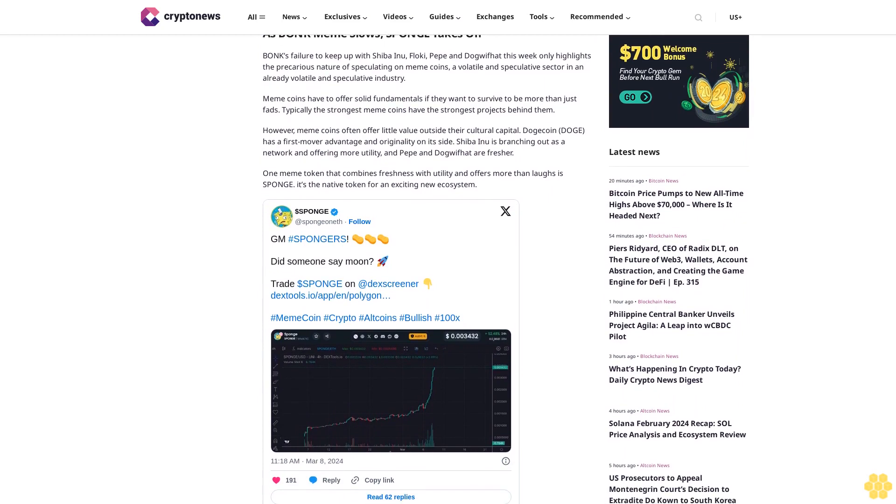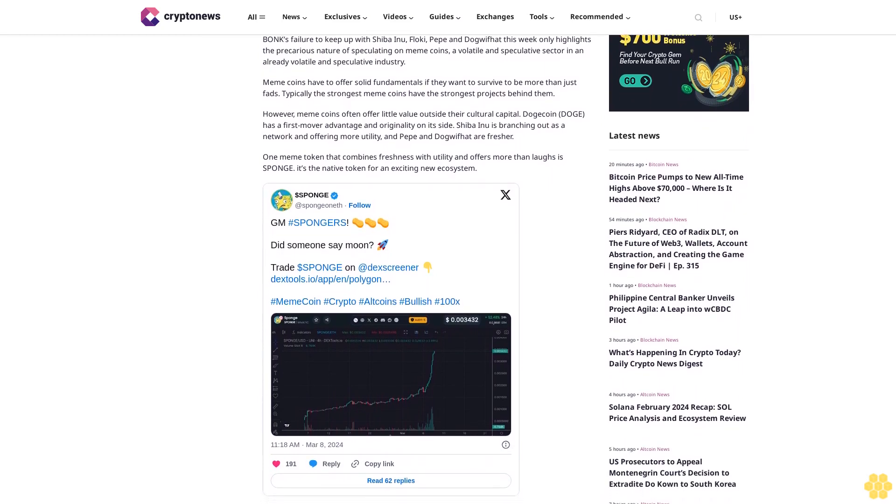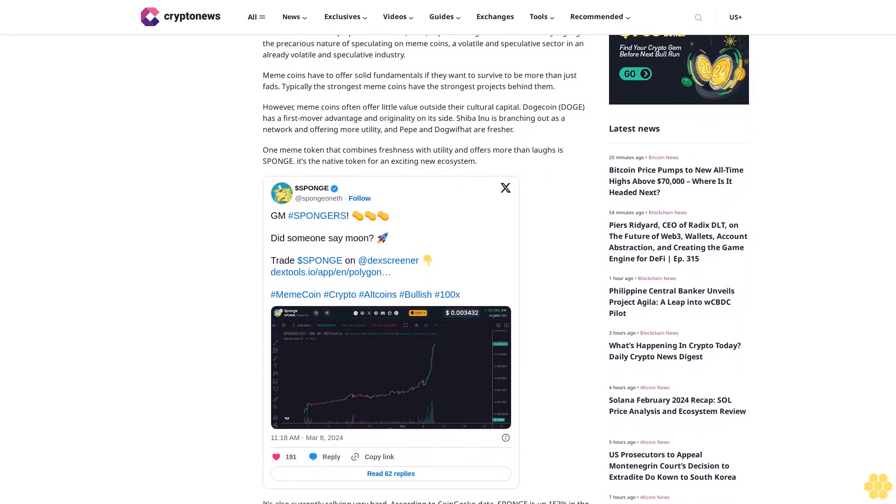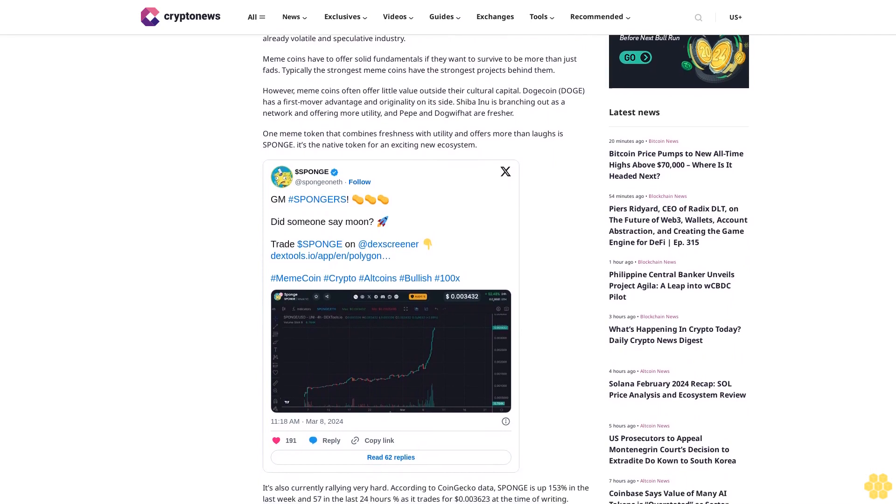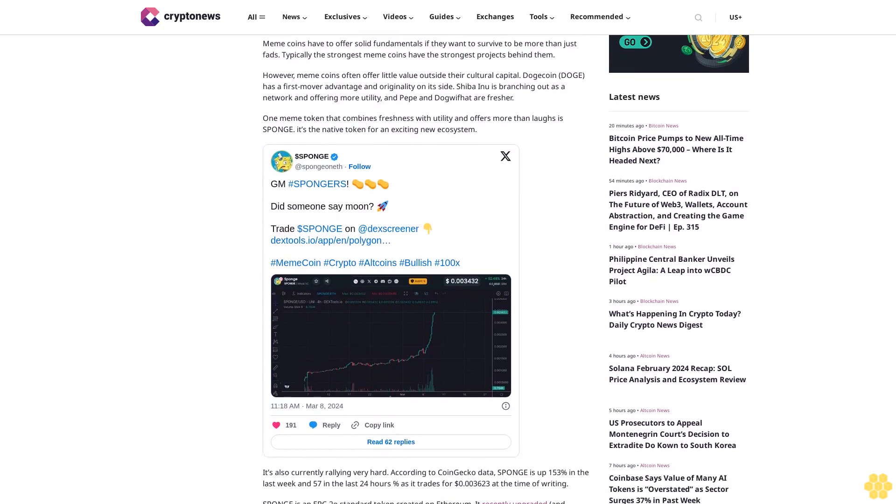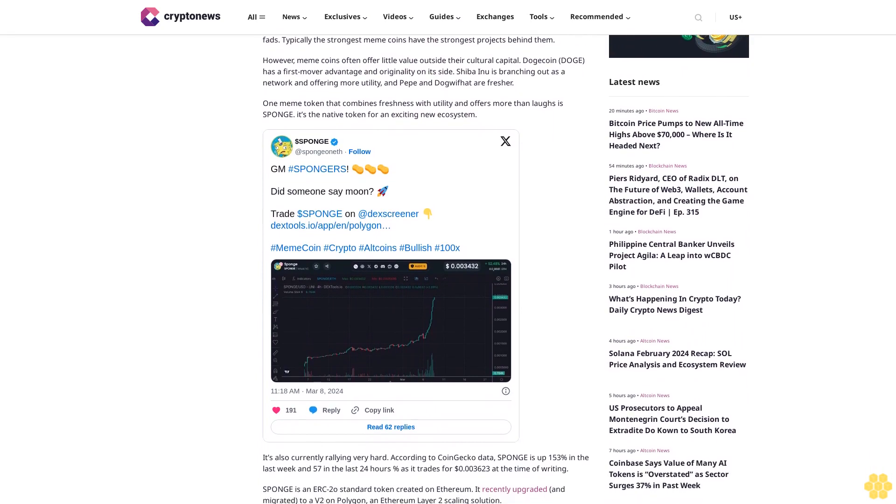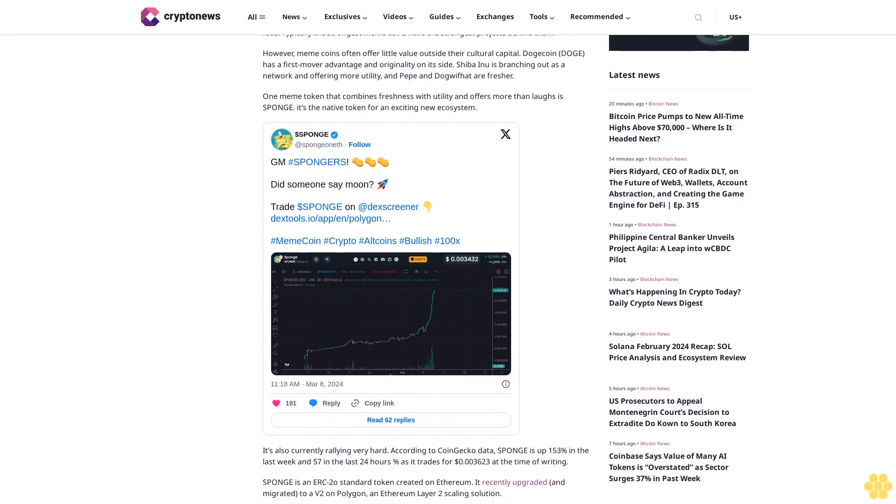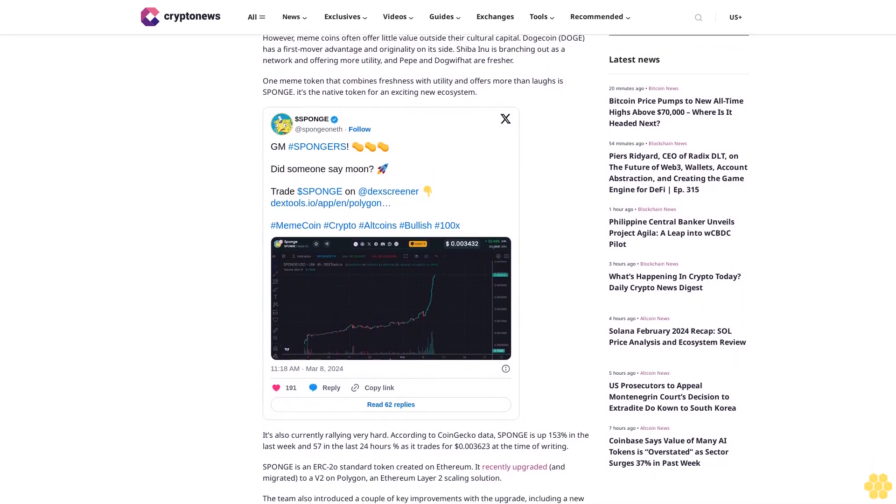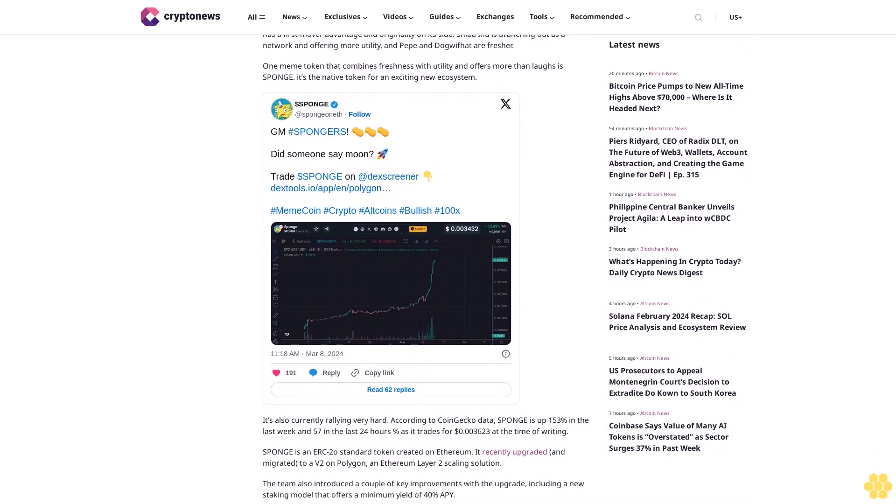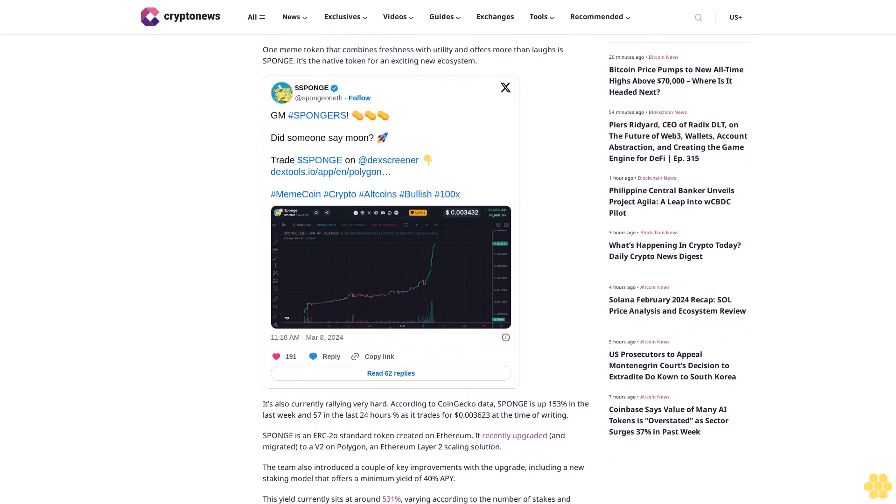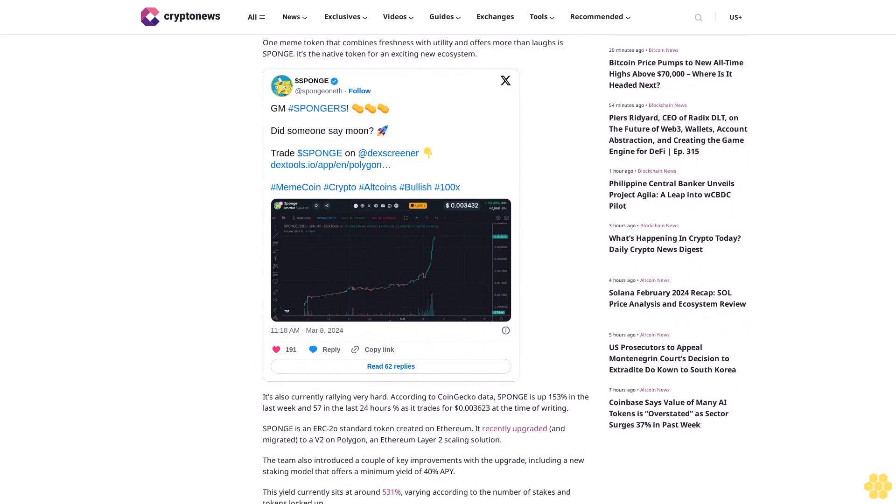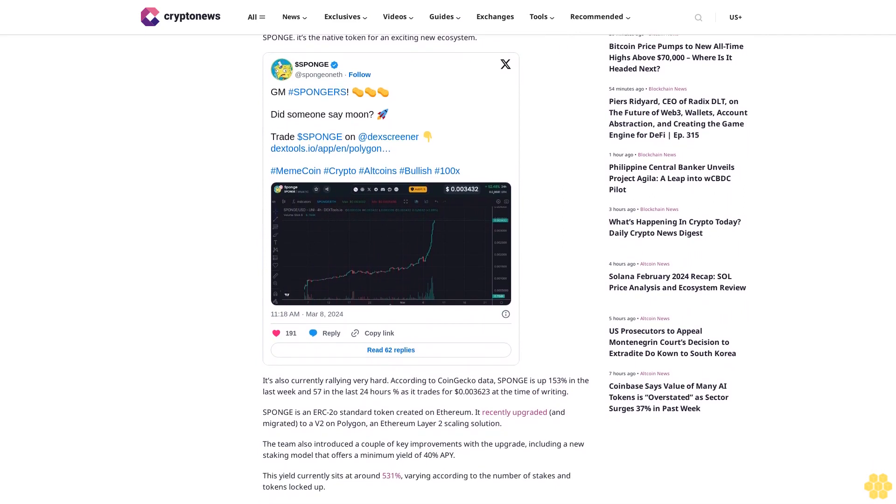One meme token that combines freshness with utility and offers more than laughs is SPONGE. It's the native token for an exciting new ecosystem. It's also currently rallying very hard. According to CoinGecko data, SPONGE is up 153% in the last week and 57% in the last 24 hours as it trades for $0.003623 at the time of writing.